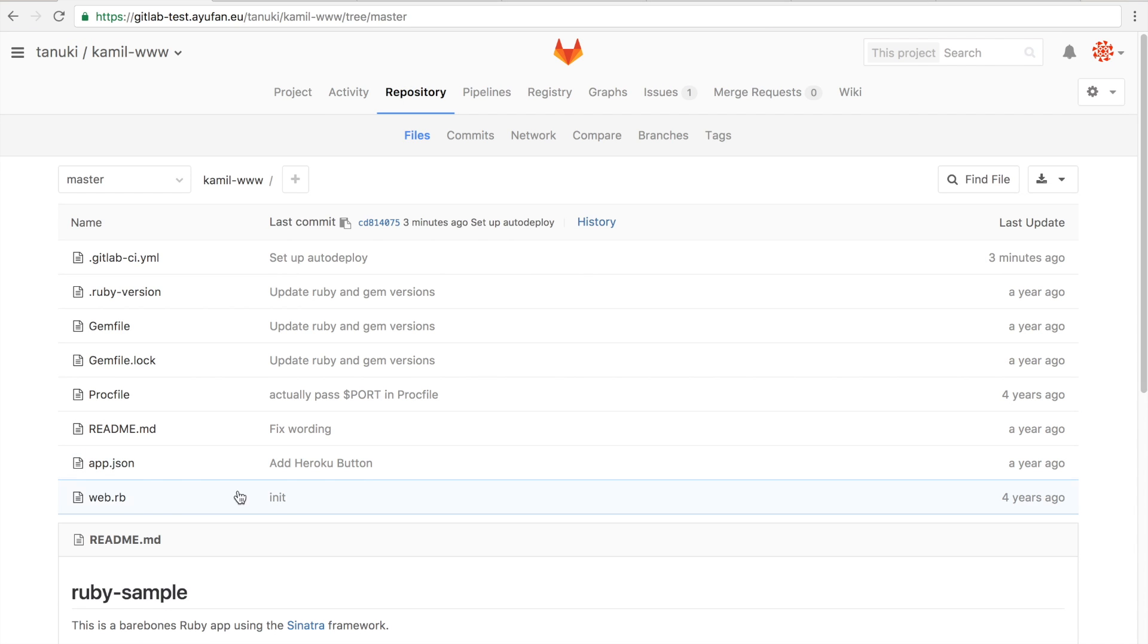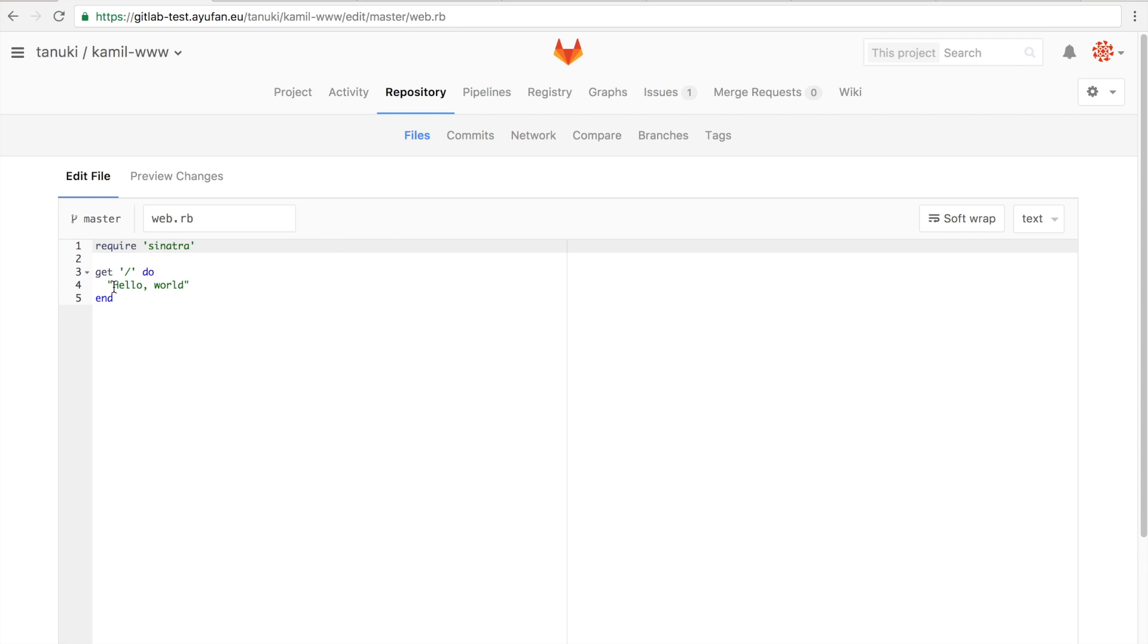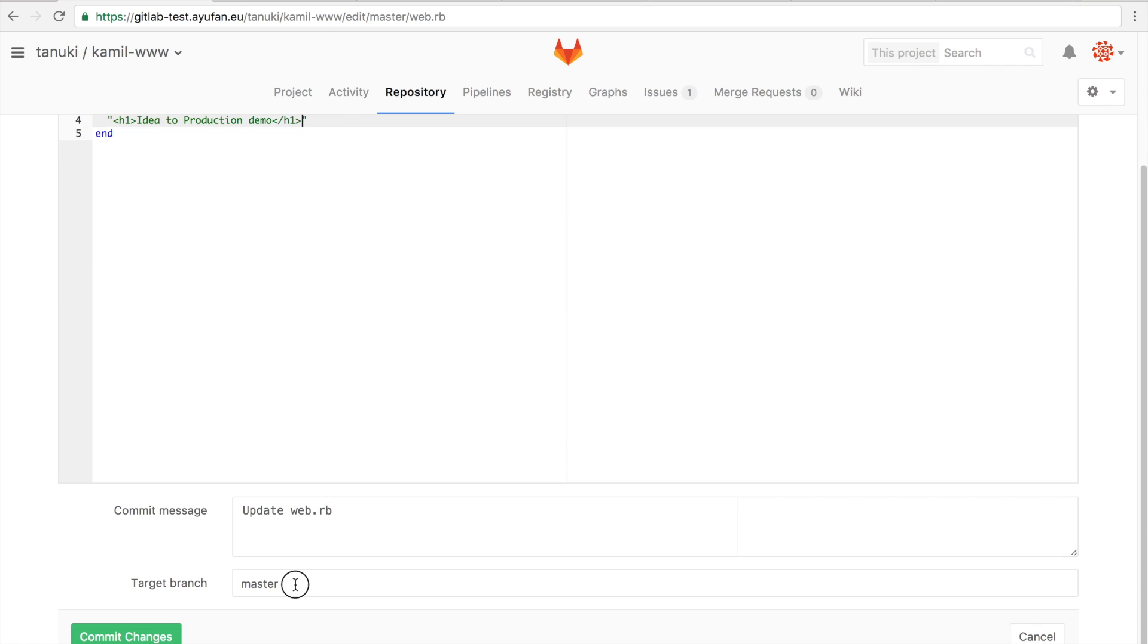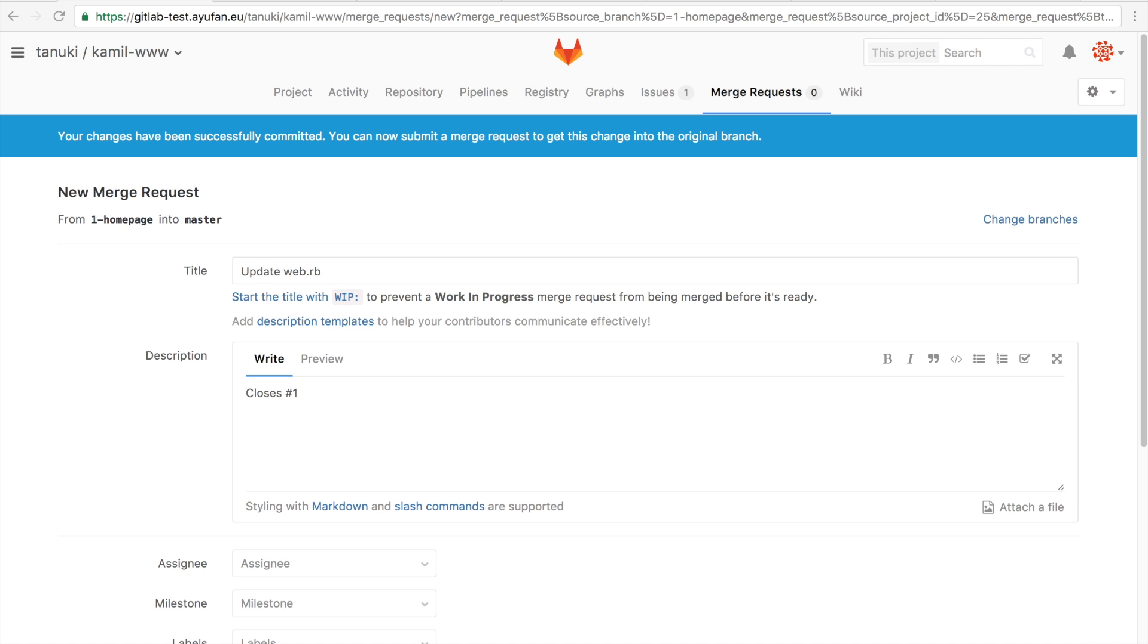Alright, let's make some changes and see how that is reflected inside of GitLab. So we're just going to replace this line with ID to production demo and give it a bit of styling. And rather than commit it to master, we're going to make a merge request calling it 1 home page. 1 indicating the issue. And GitLab automatically recognizes this and knows that you want to close issue number one because of the branch name that you gave it.